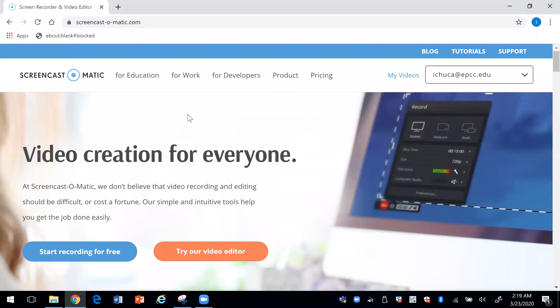This video is going to describe three different softwares that can be used to record a live session with your students. We will be looking at Blackboard Ultra Collaborate, Zoom, and Screencast-O-Matic.com. All of these softwares are free. All you have to do is sign up for them.